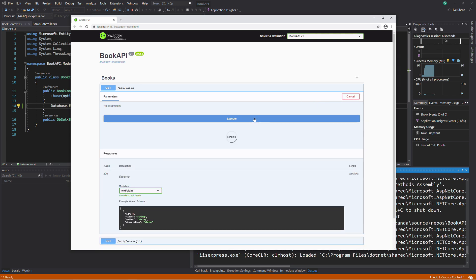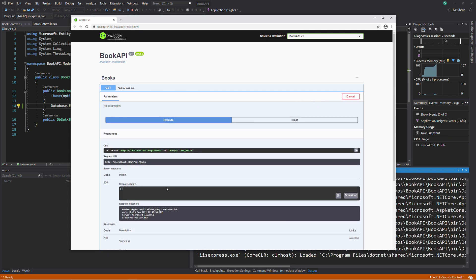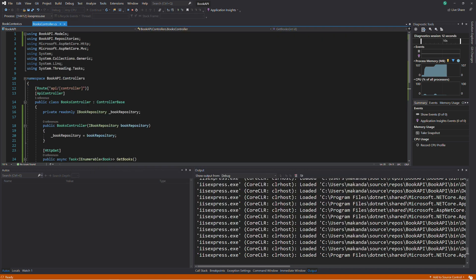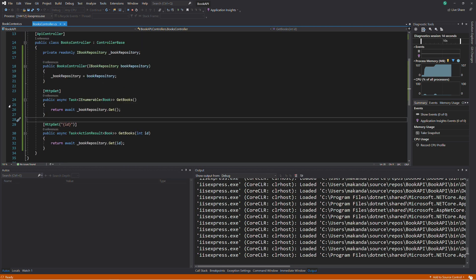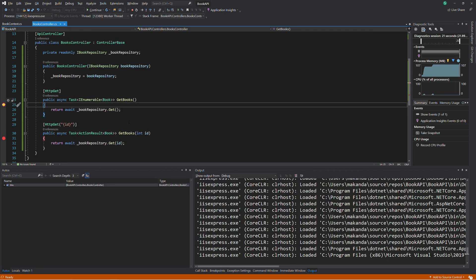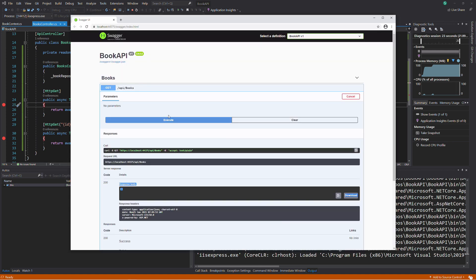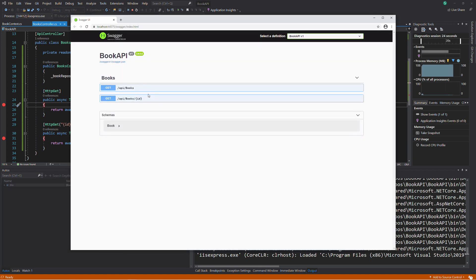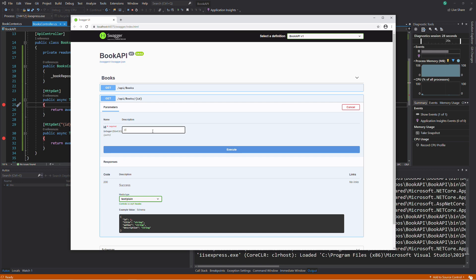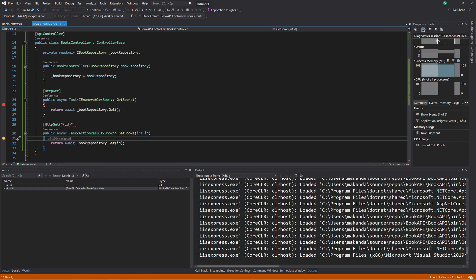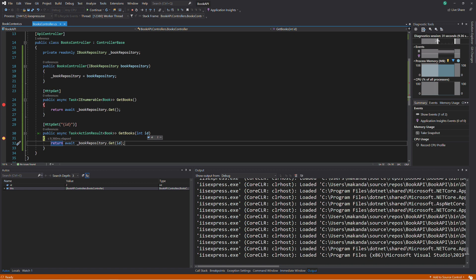If I execute it, of course, there is no data because our database is empty. Let's add a breakpoint inside the action GetBooks. If I execute the GET endpoint again, as you can see, the breakpoint in the first GetBooks method is hit. Let's do the same with the second GET. I provide a random ID. And if I execute, the breakpoint is also hit. The endpoint seems to work.